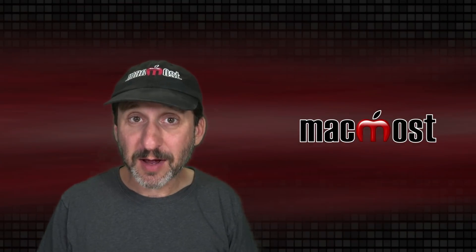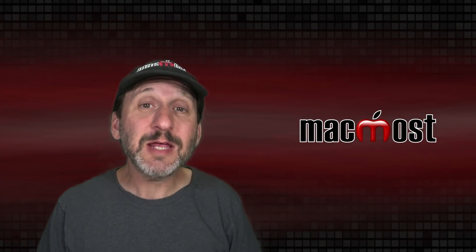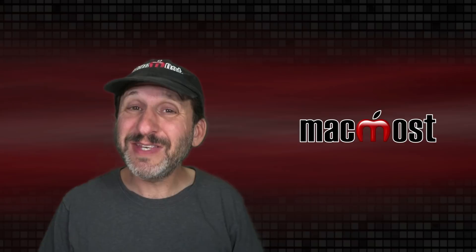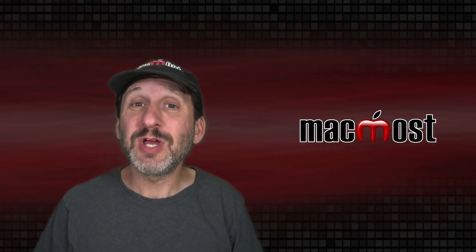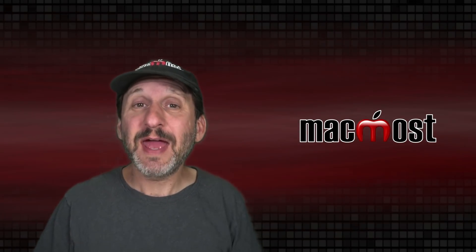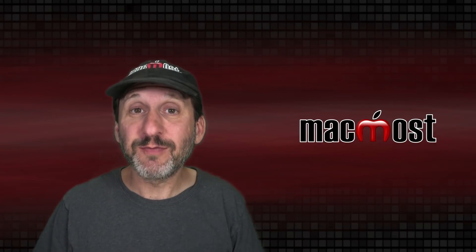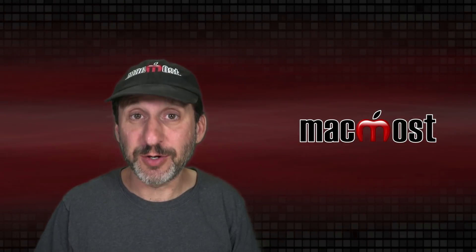Hi, this is Gary with MacMost.com. Today let me show you all the different ways you can set an image for your contacts on your Mac.